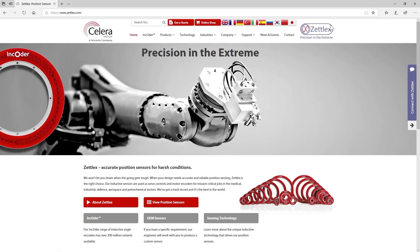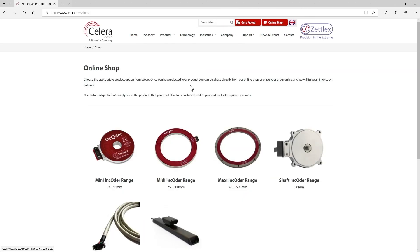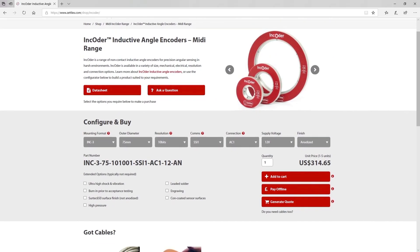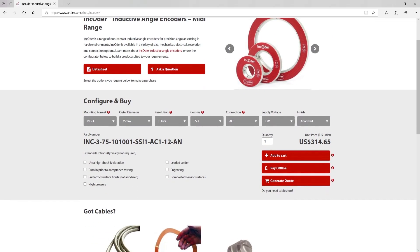Hello, this short video explains how to create a part number for a Zetellect encoder and how to use the encoder product configurator. Okay, let's start with some basics.